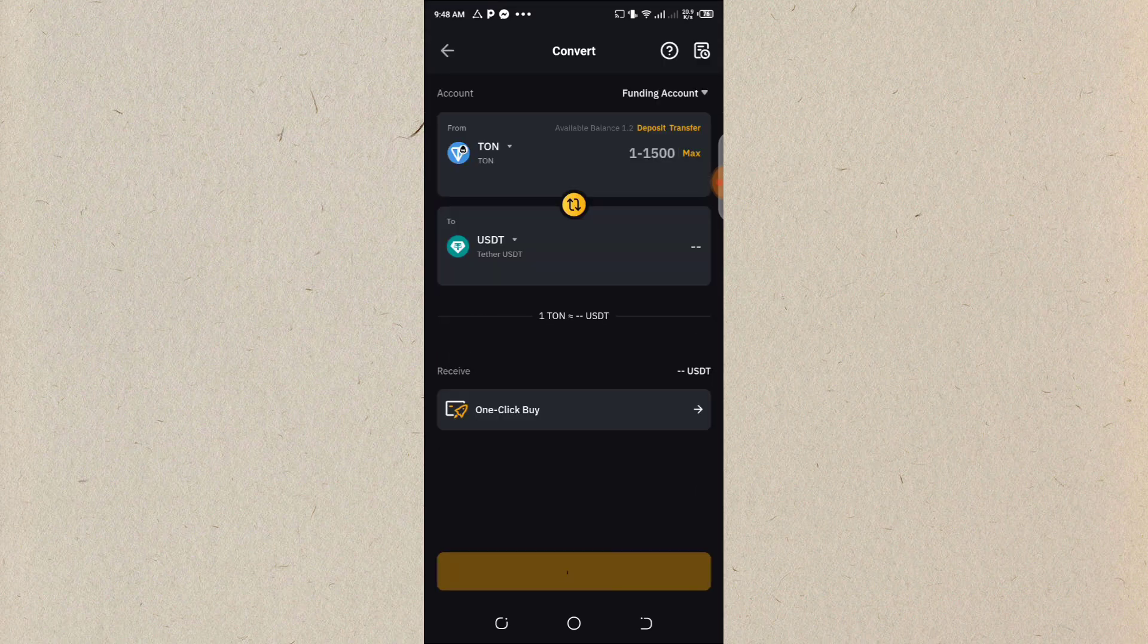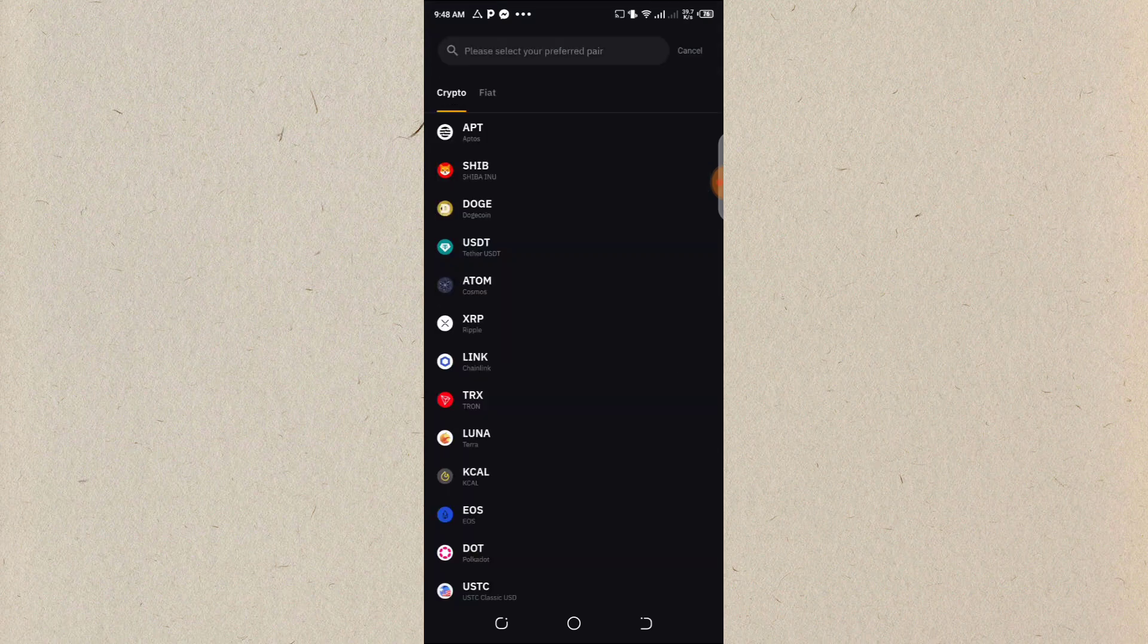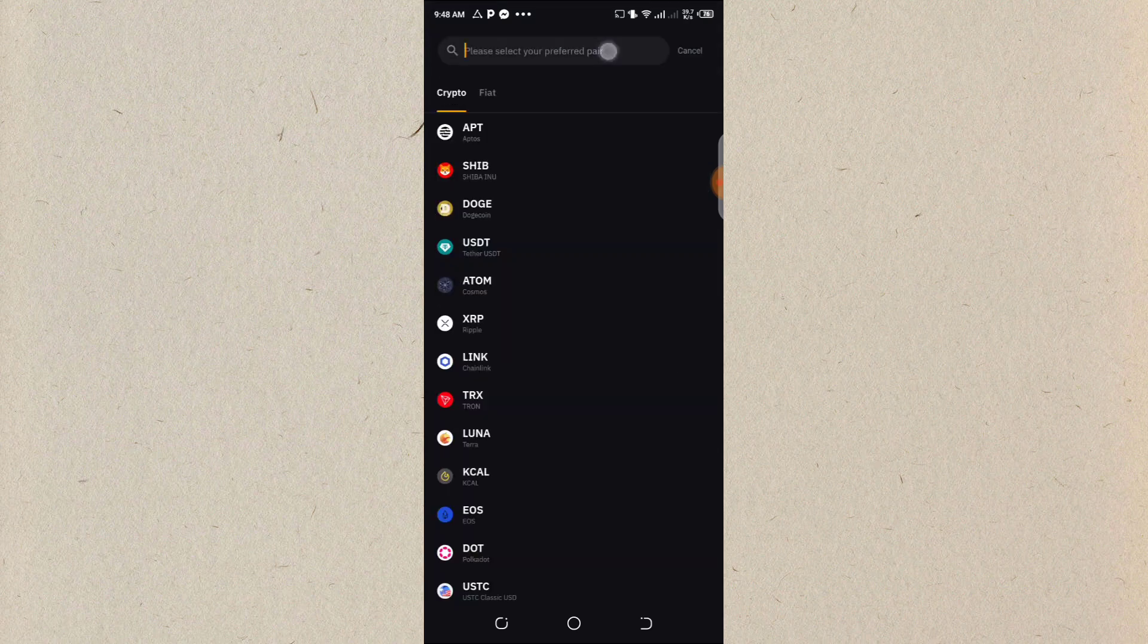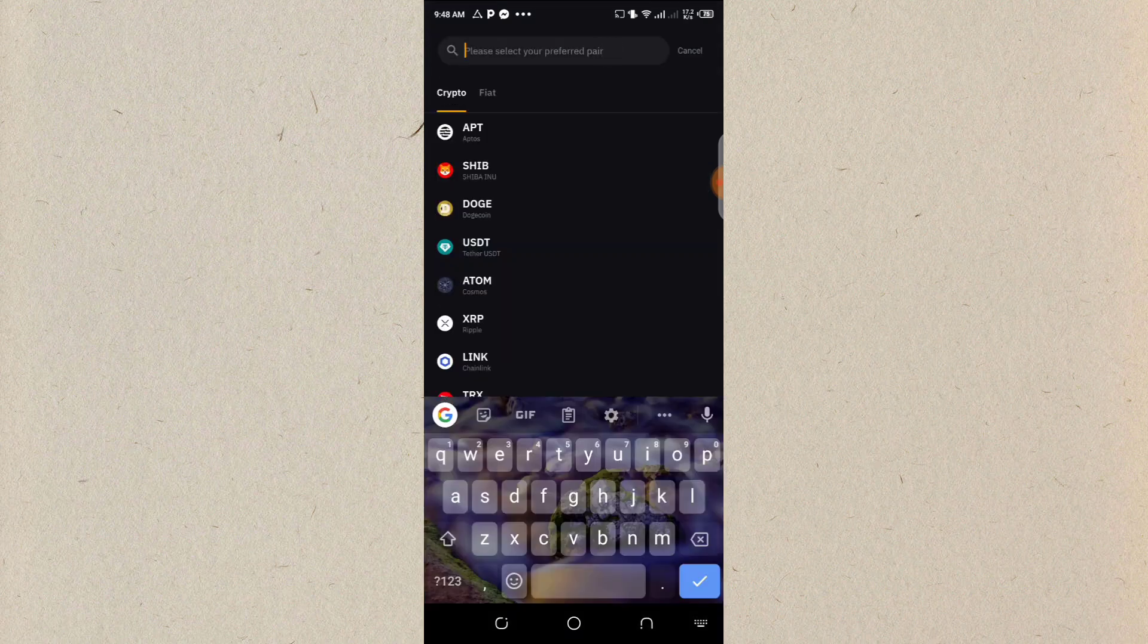So after clicking on it, you see the tone, then I will click on the one I'm swapping to, which is Ethereum. Can you see? Ethereum.